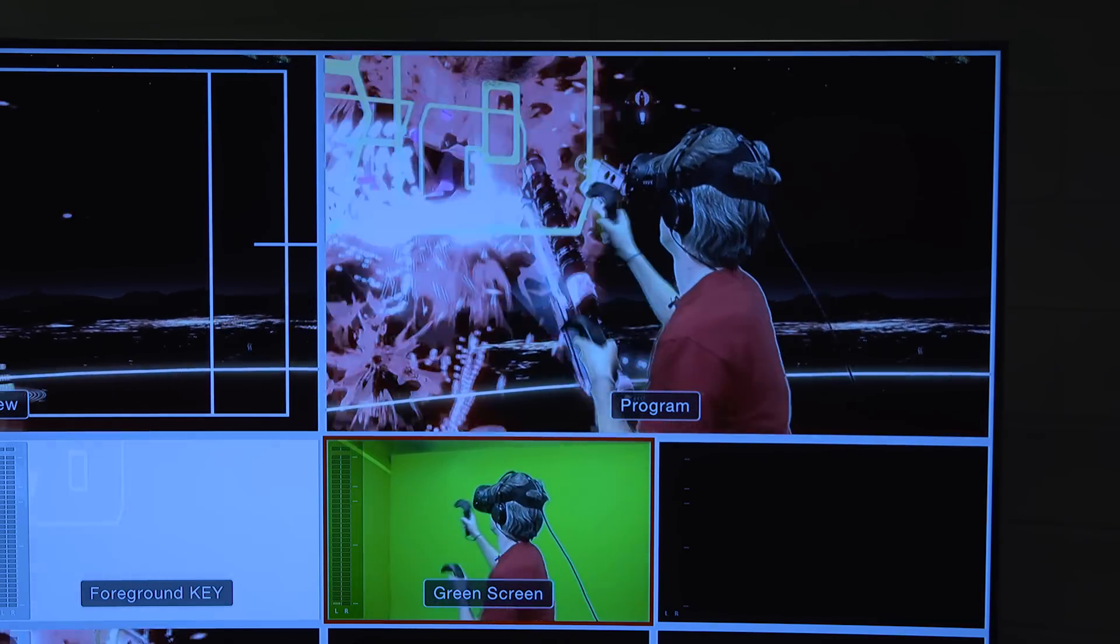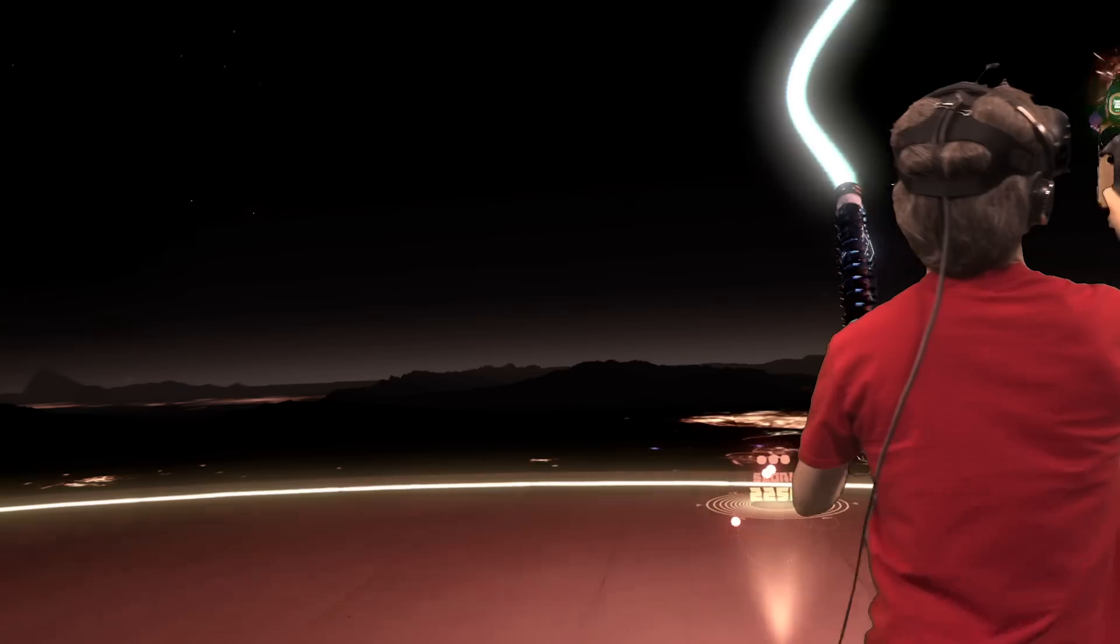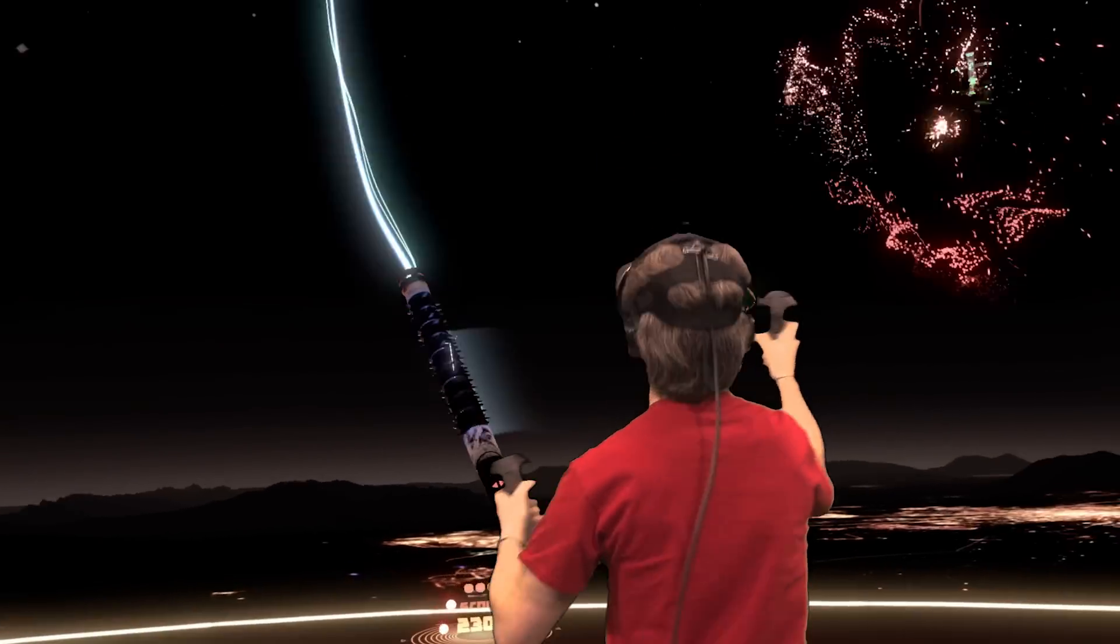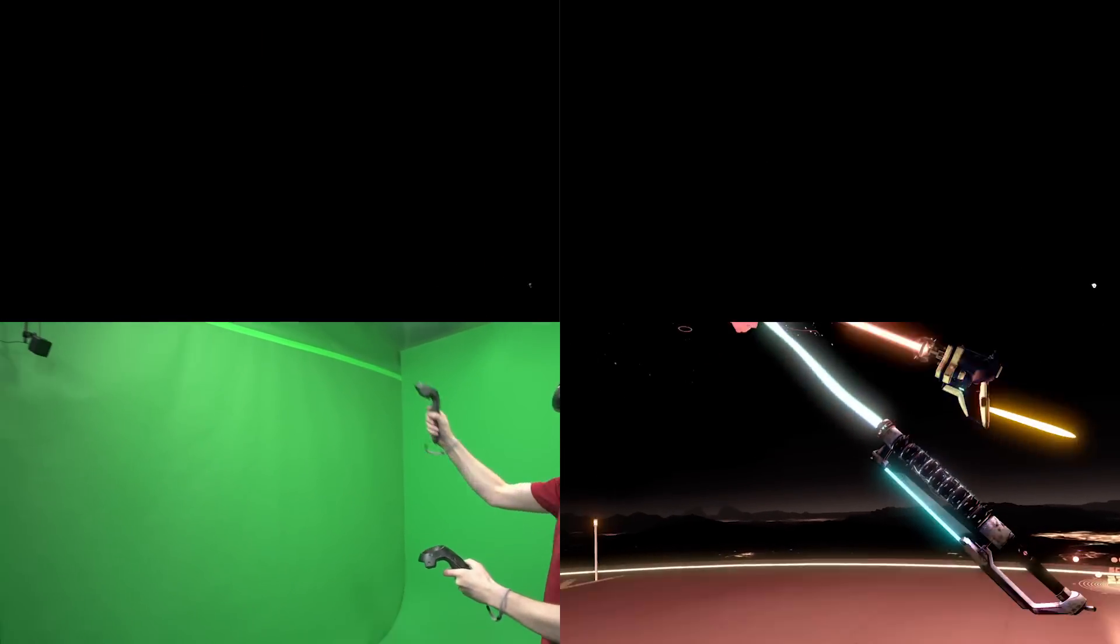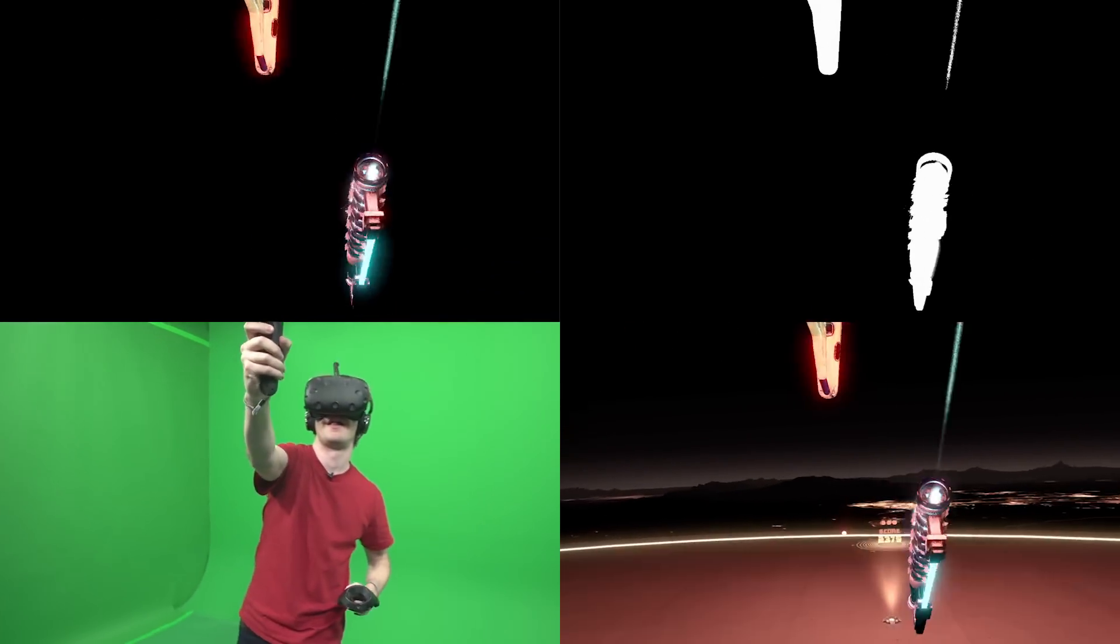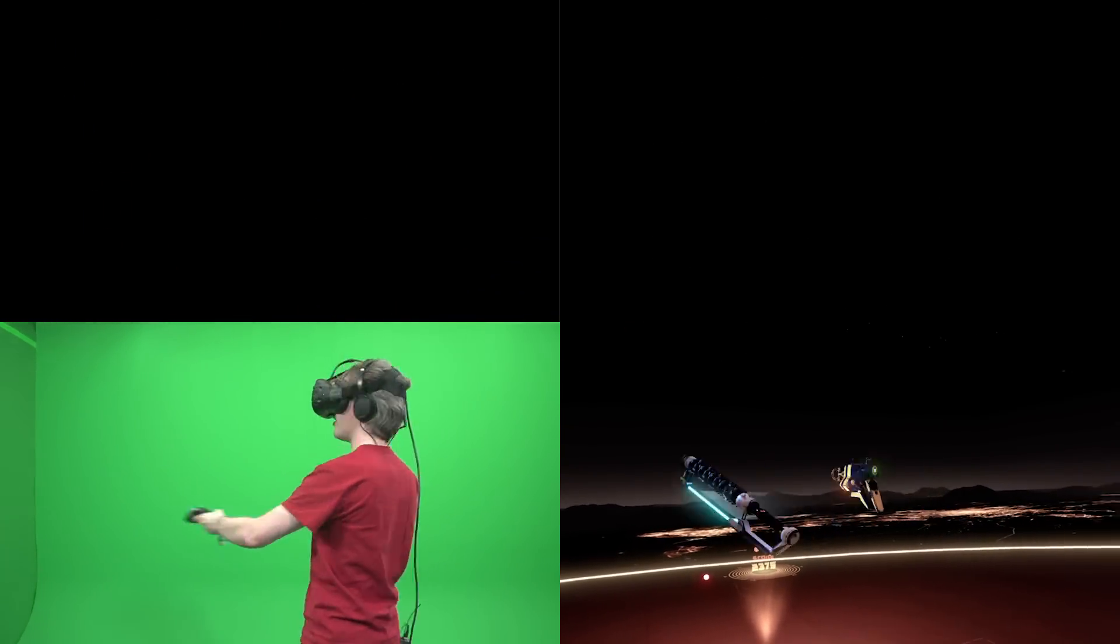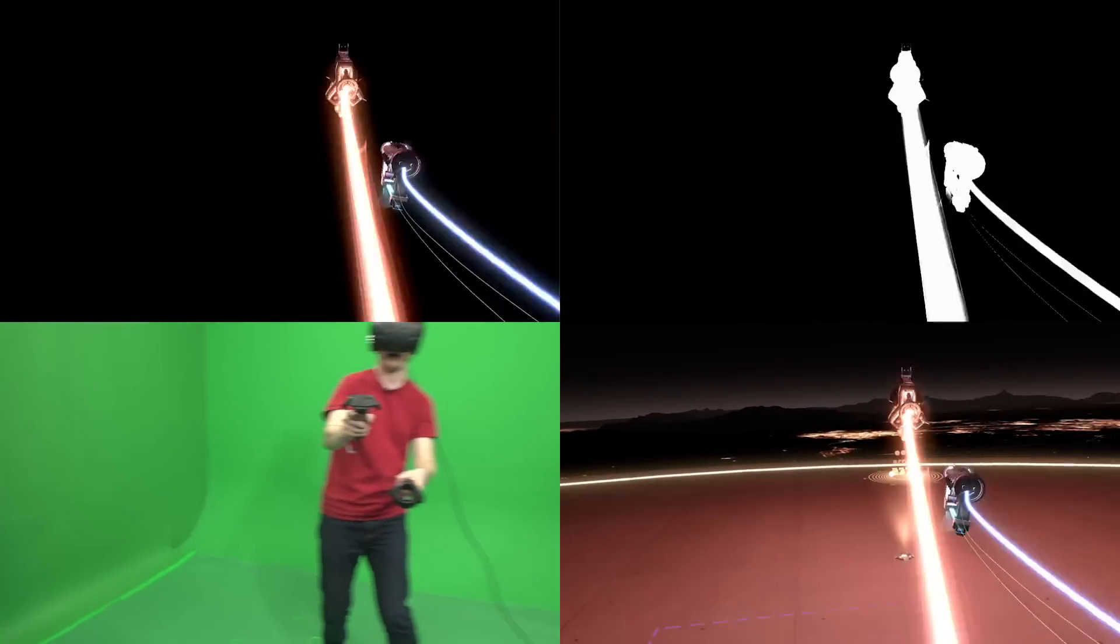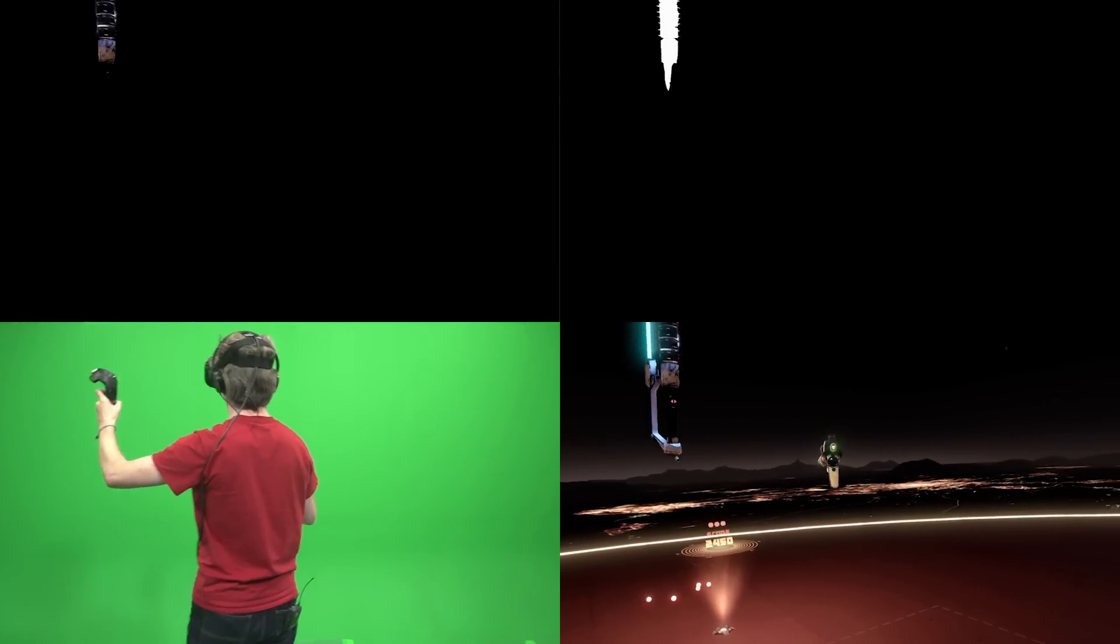The four views are, yes, the headset view, as usual. We also see the background as seen from the perspective of this virtual camera. And then we have two layers of foreground. One of them is the image itself, everything that should appear in front of the player. And then we have just a luma layer to help you key out the black space.